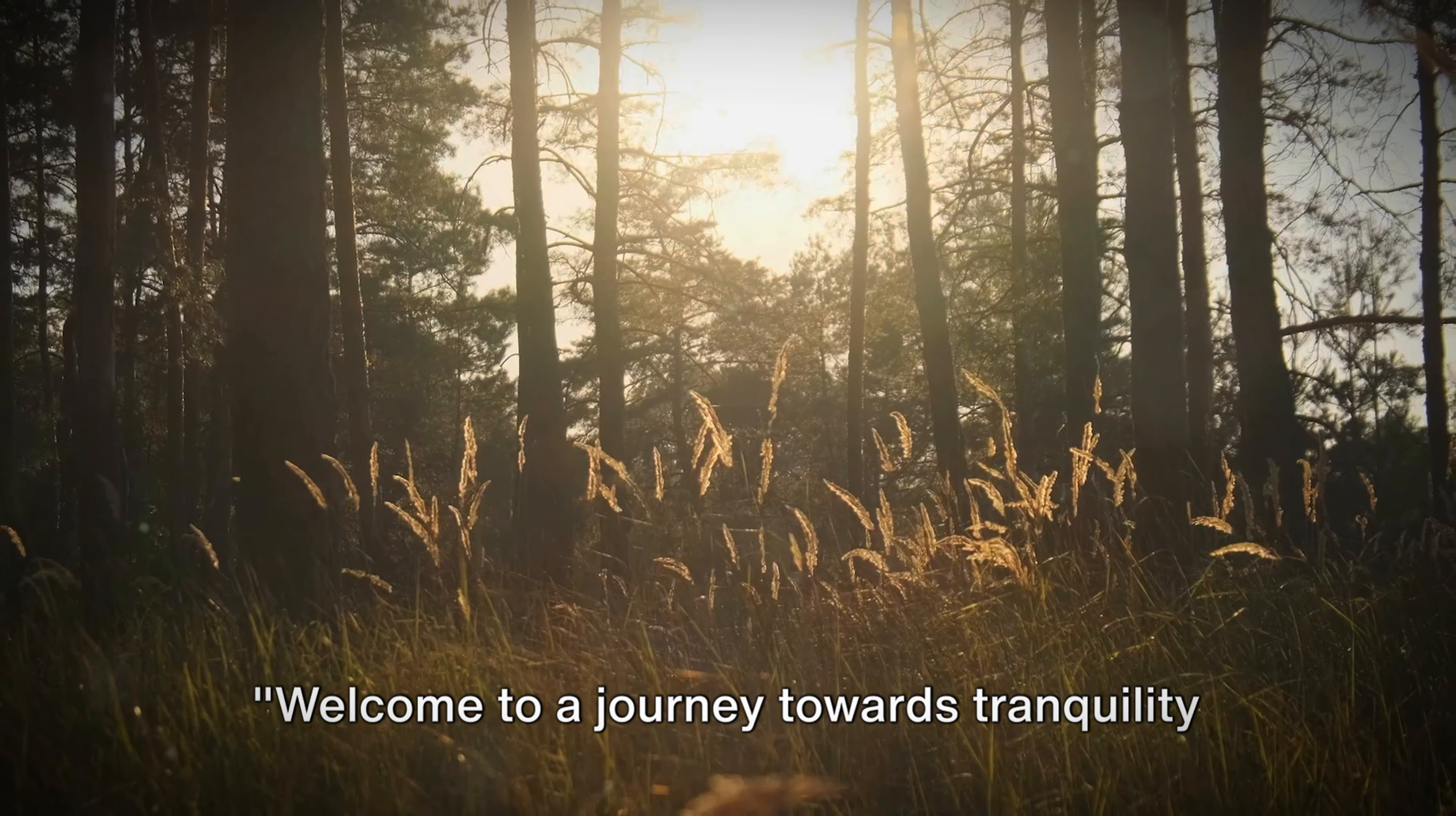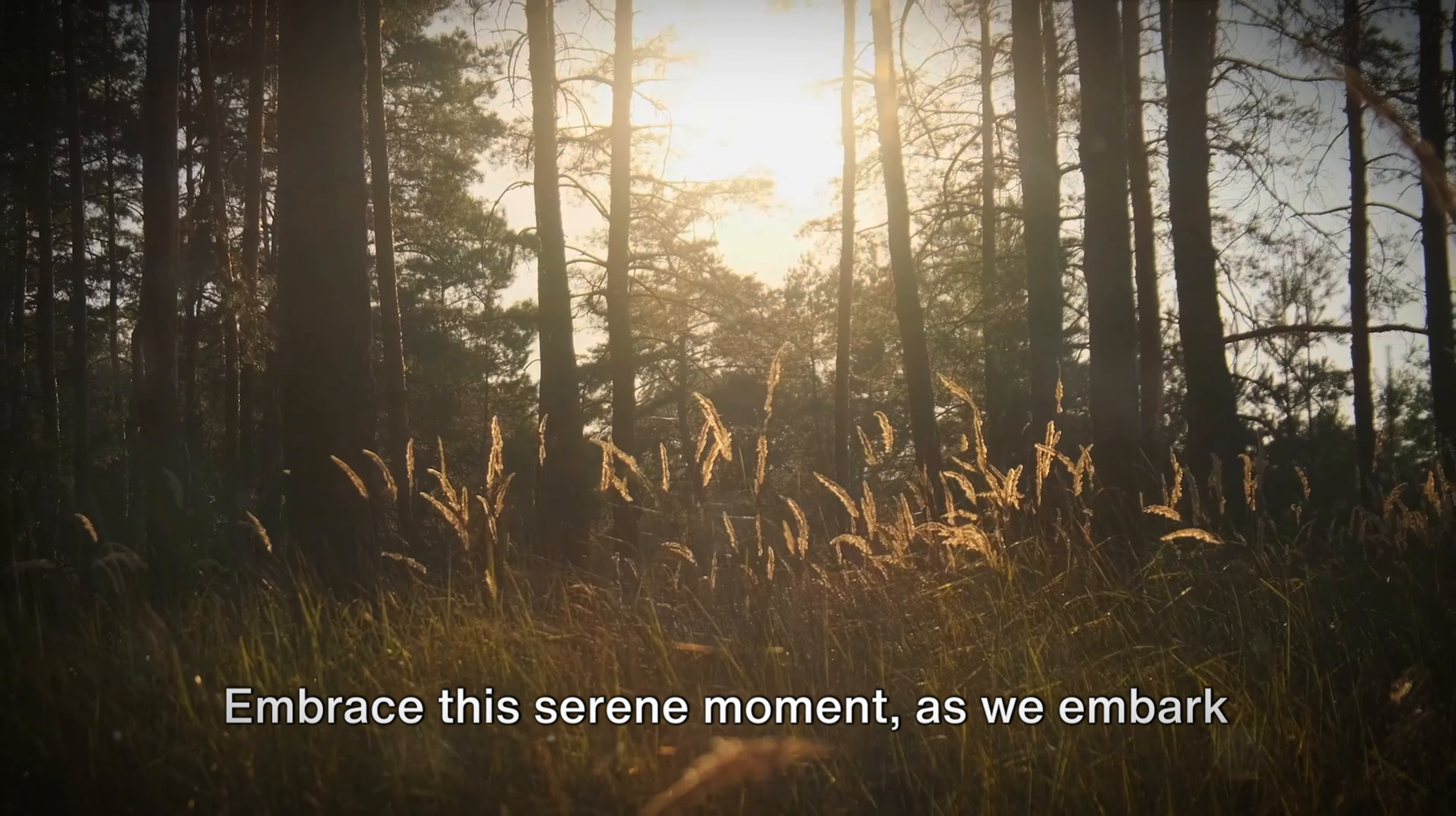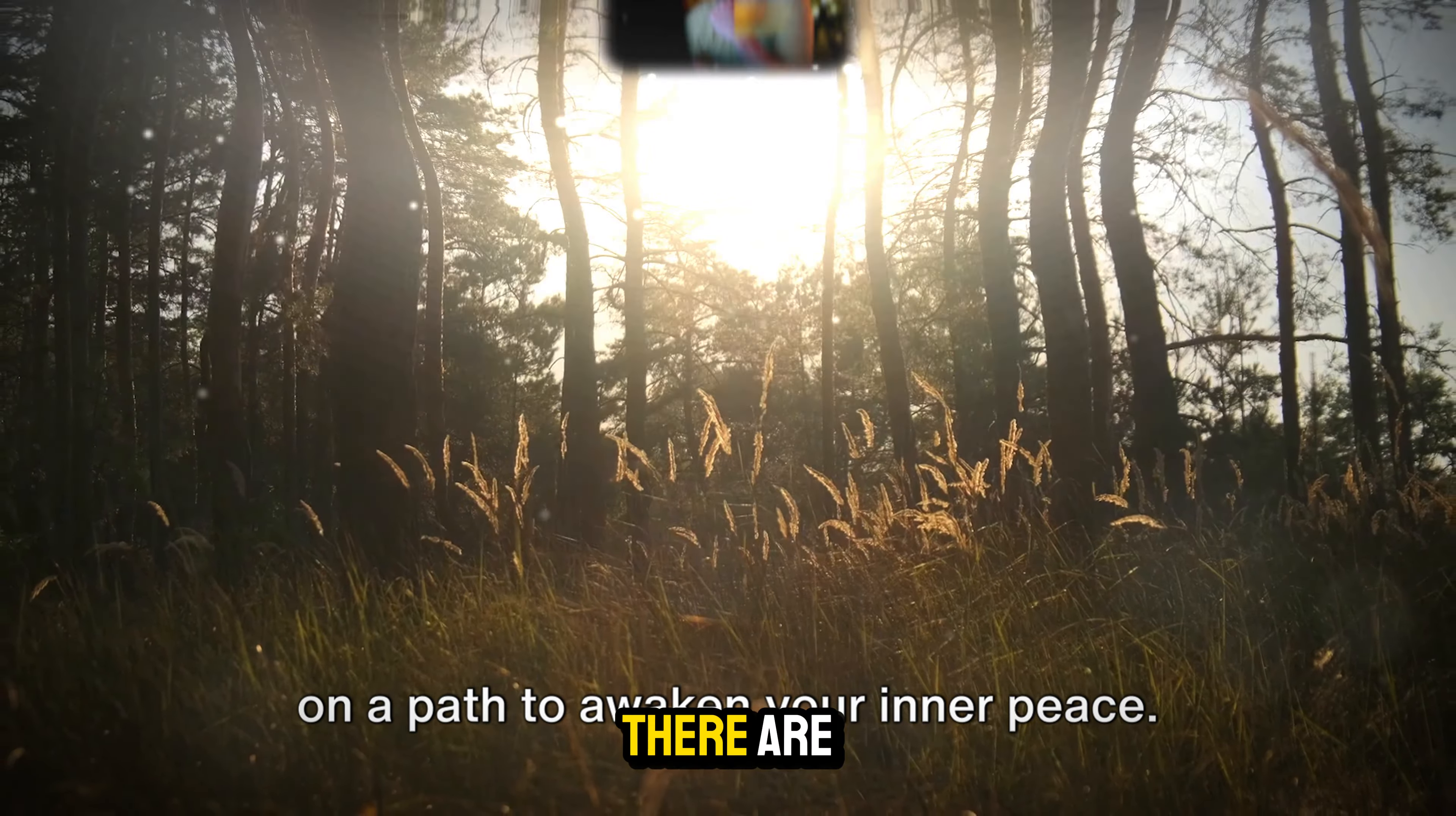Welcome back. So I'm about to tell you how you can easily make affirmation videos like this. Welcome to a journey towards tranquility and relaxation.